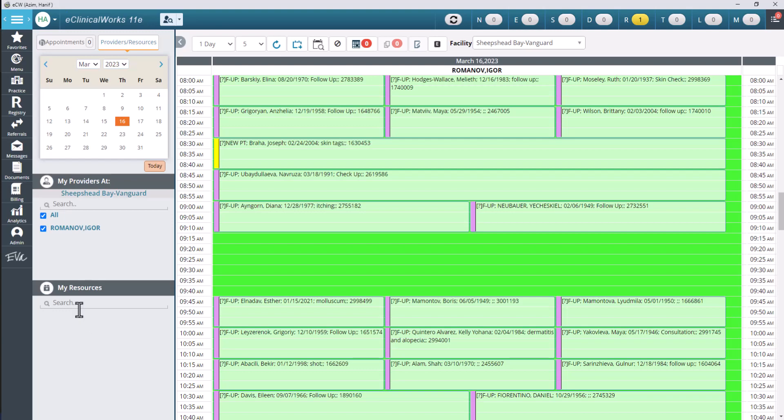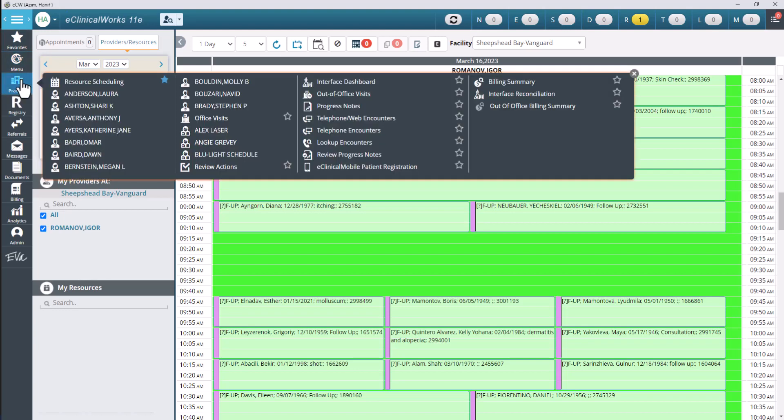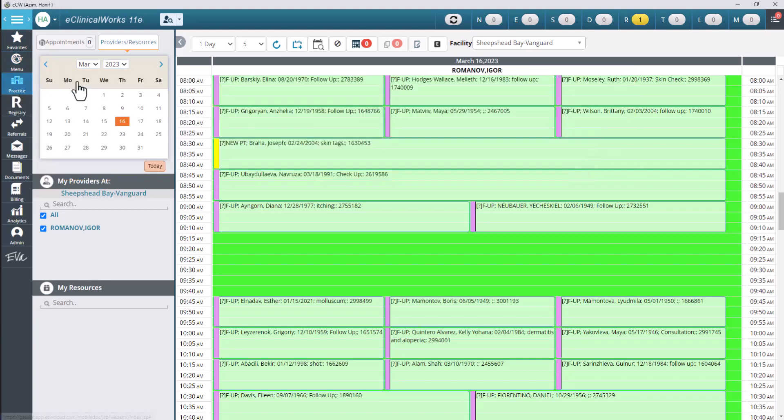But this is the resource schedule. That's how it's used basically. So remember to click on the menu up here at the top, click on practice, and click on resource scheduling. And that will pull up your resource schedule for you.